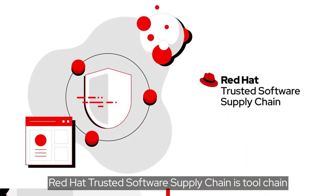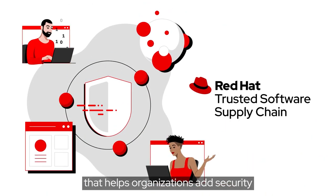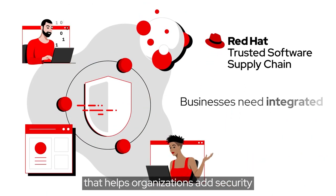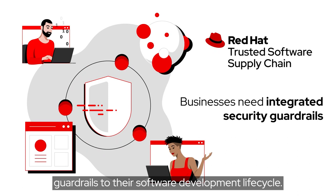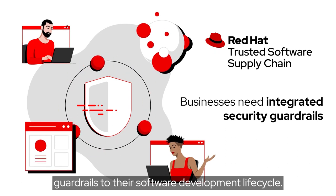Red Hat Trusted Software Supply Chain is a tool chain that helps organizations add security guardrails to their software development lifecycle.